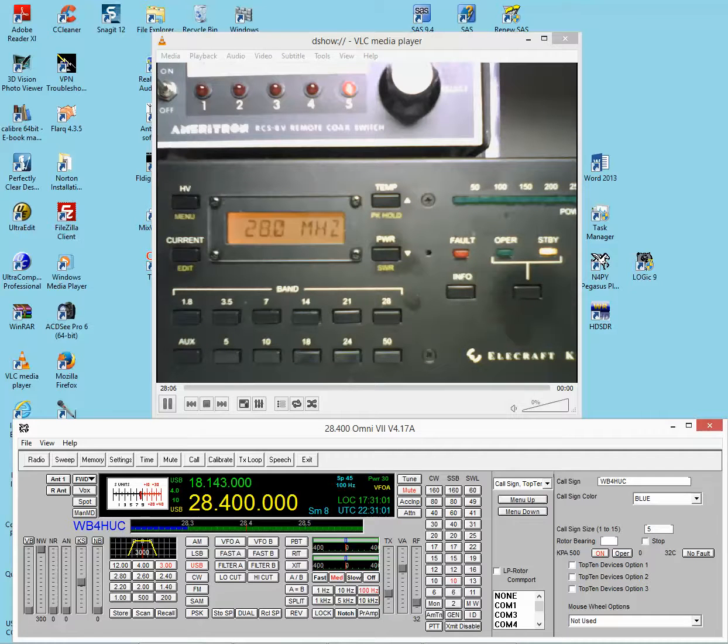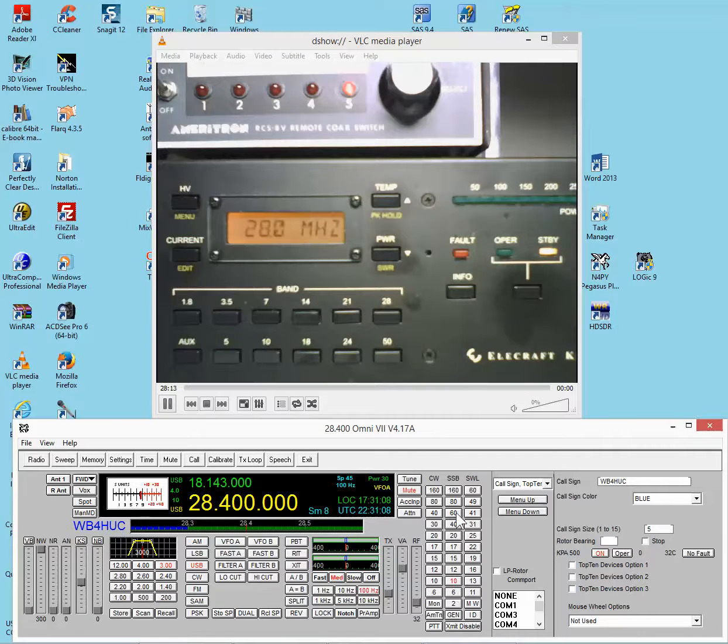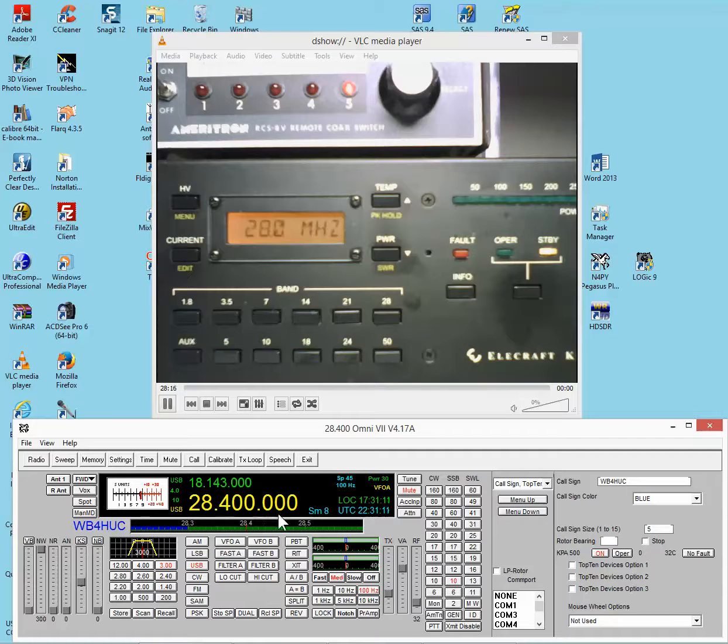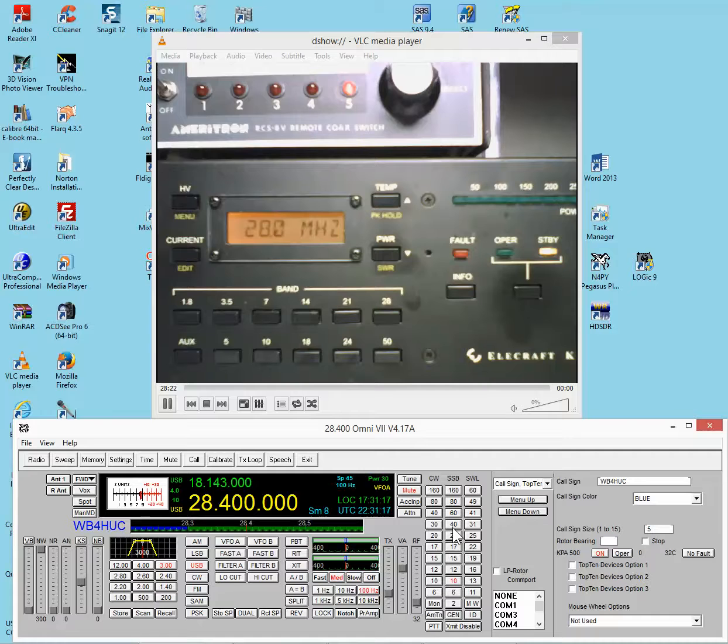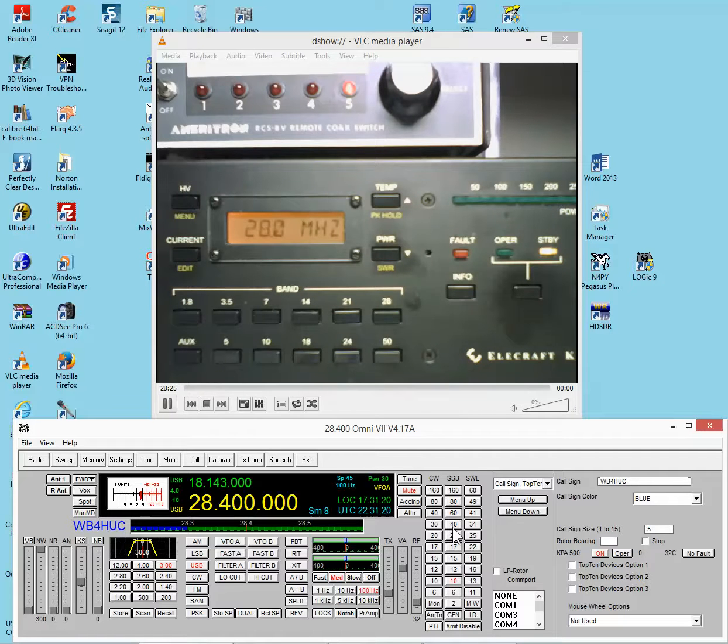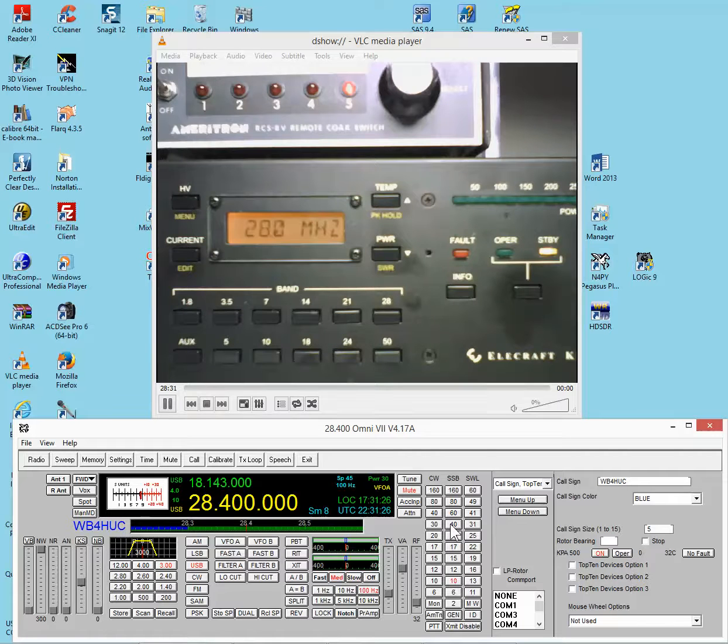The other thing that will happen is the automatic band change. When you change bands with the N4PY software, the radio will change bands. But the amplifier will also change bands. Now, I know the amplifier is an RF sensing amplifier, and as soon as you transmit, it'll detect what frequency you're on, and it'll set it to the appropriate band. But the band will also be set from the software.